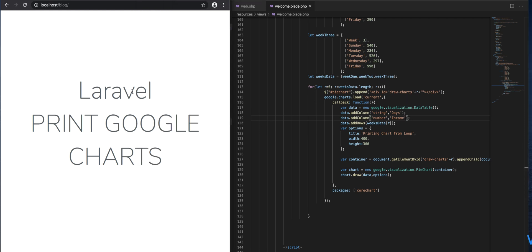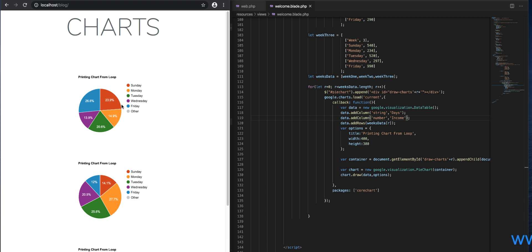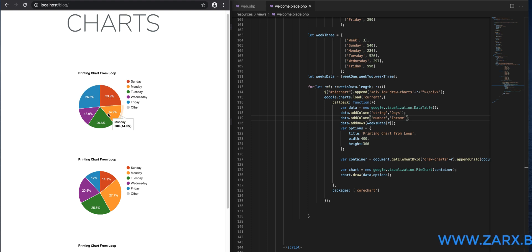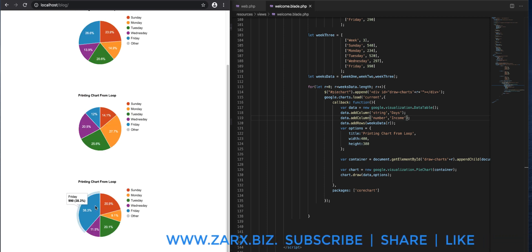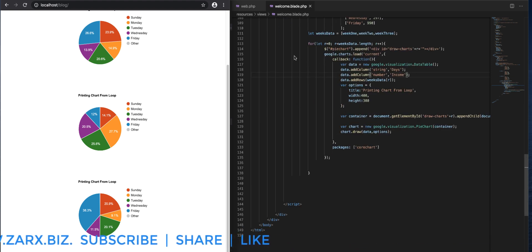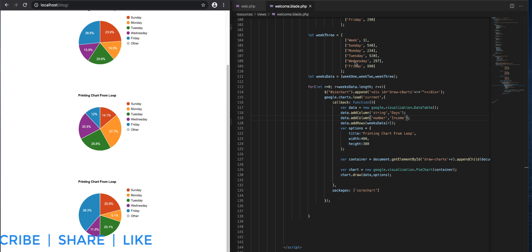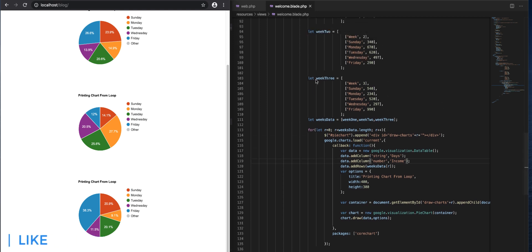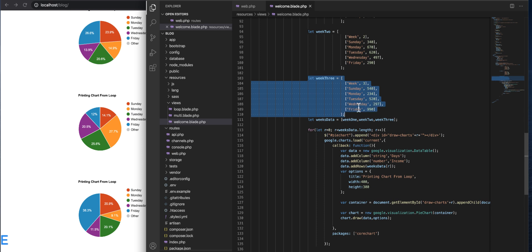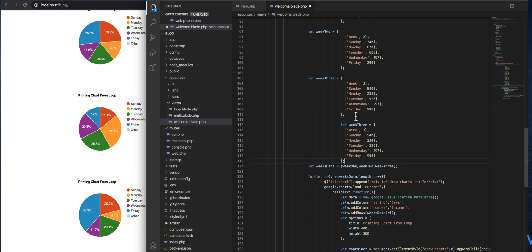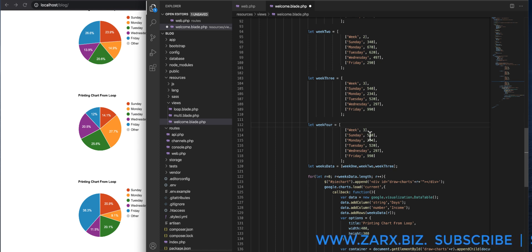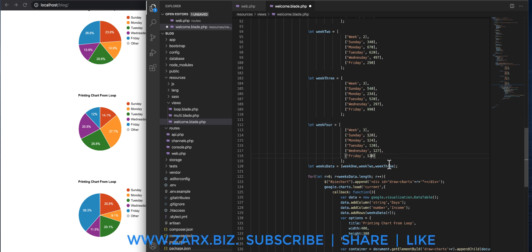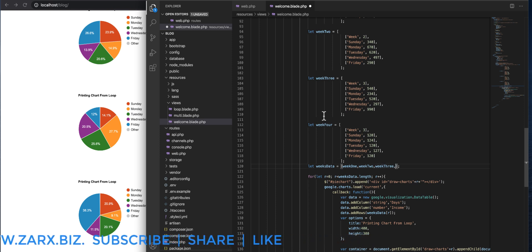Everything looks good — the charts are working. Each chart has unique data: 23.9%, 14%, and 20% — it's changing correctly according to the arrays. It's also dynamic based on the length of the array, not hardcoded to three. To demonstrate, I'm going to add another array — week four — to show how we can add another chart. I update the data and pass week four into the weeksData array.